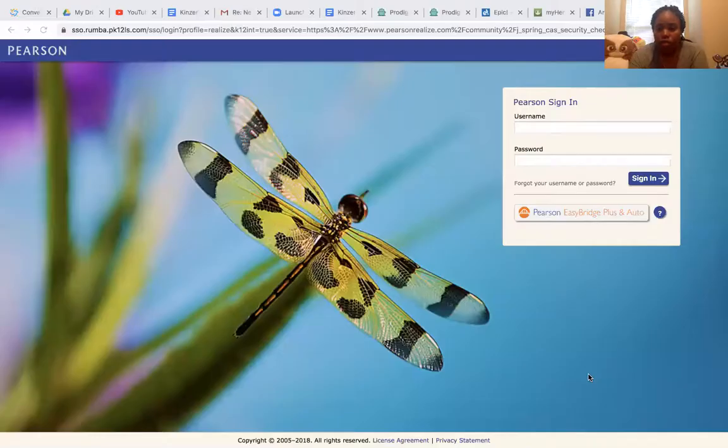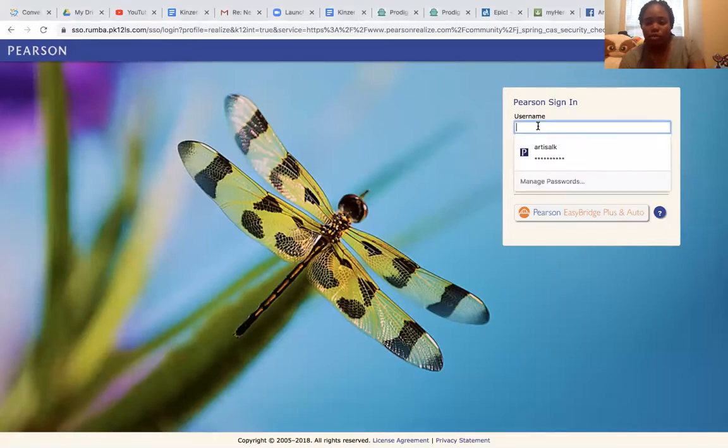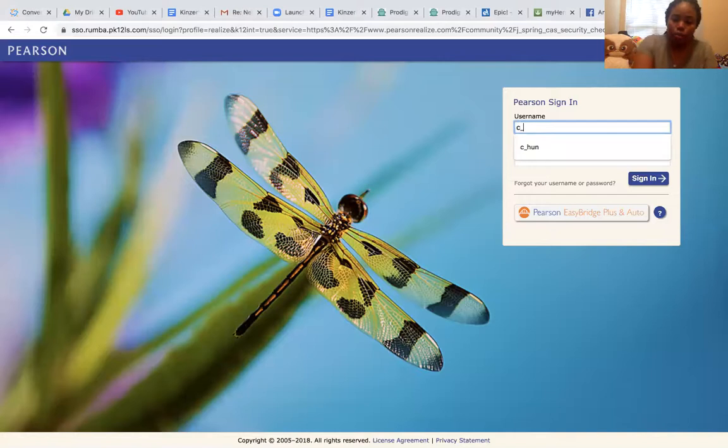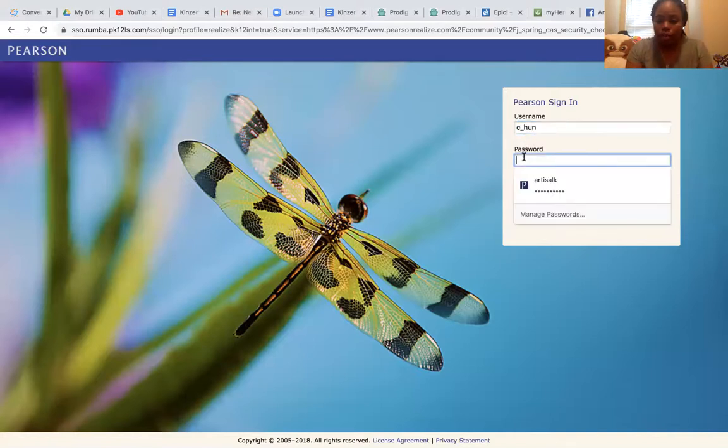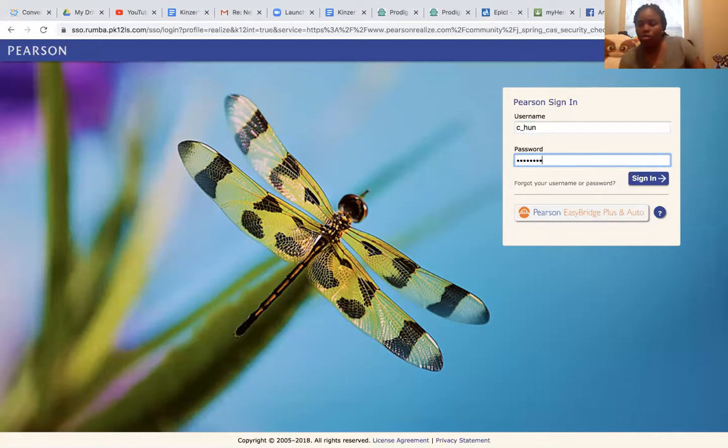Hey everybody, this is Ms. Kinzer, first grade. I'm starting a video to show you all how to maneuver around Pearson Realize. That's our math website where most of first grade's assignments are on. Right now I'm going to share my screen with you all to show you what I will be looking at. Right now I am on Pearson Realize's homepage where I am going to put my login information and password. Most of that information was sent to you all.